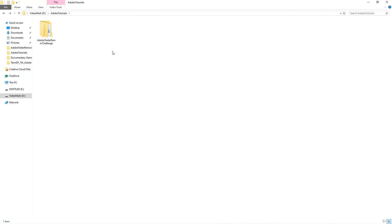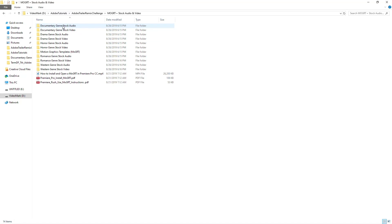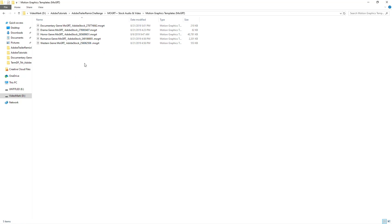When you download the asset kit and extract it, you should get something like this. Keep in mind the final selection might be slightly different from what you're seeing here, but it should be roughly this amount of content. You're getting a bunch of stock audio and stock video assets from Adobe Stock and PremiumBeat that you can use in your project.